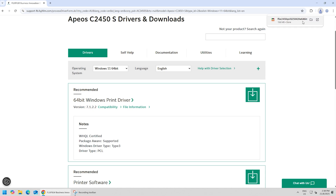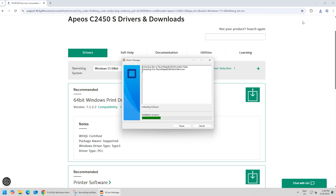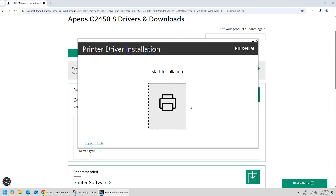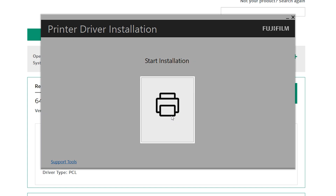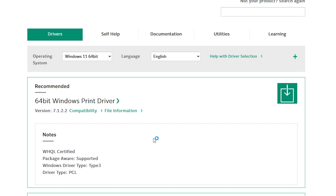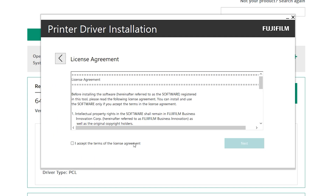Click to open the downloaded installer file. Click the printer icon to start installation and follow the on-screen instructions.